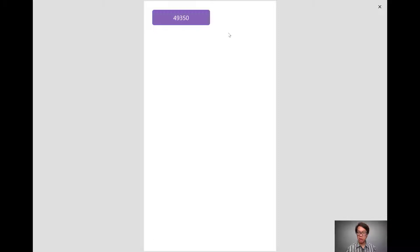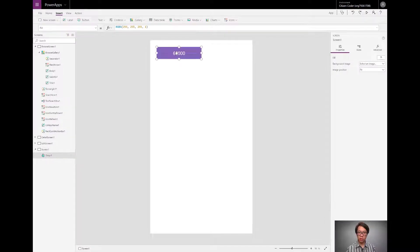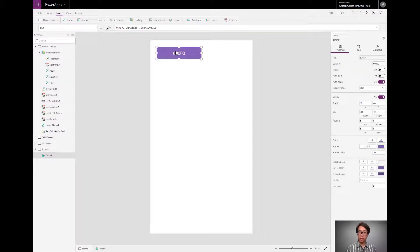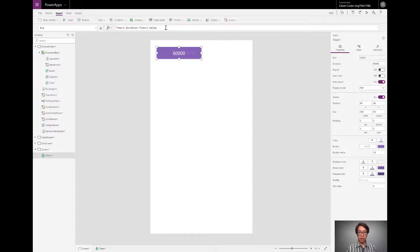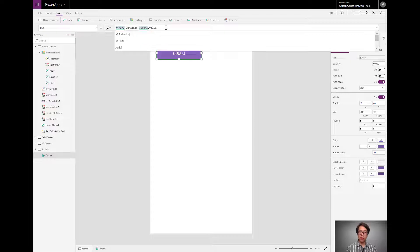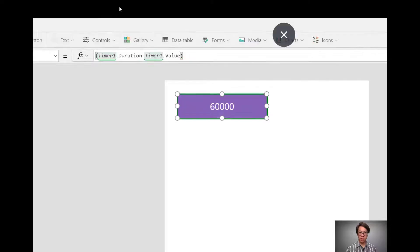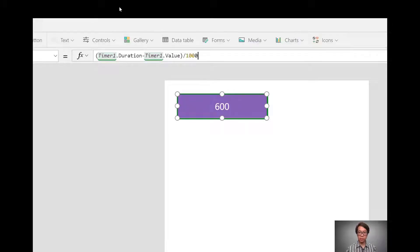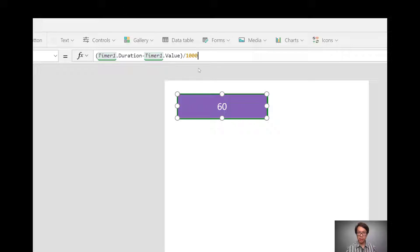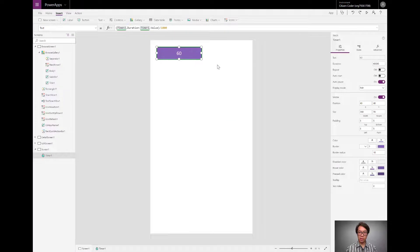So I pretty much have the basic part of a countdown timer. Now it's just a matter of showing this in the way that I want to. Milliseconds aren't really useful to us in this context. So what I'll do is I'll take the difference from subtracting that. Let me zoom in here. If I were to divide it by 1,000, I get that same number in seconds. Now you see 60,000 is now just 60.